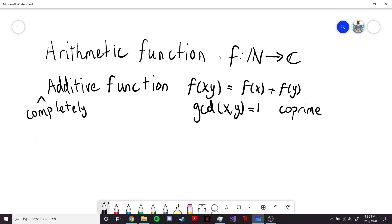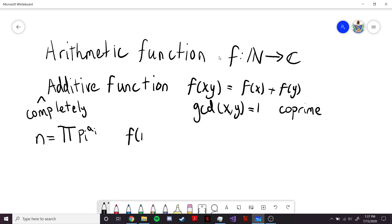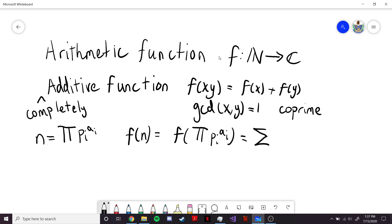We know by the fundamental theorem of arithmetic that any number is going to be equal to a product of prime powers. This capital pi stands for product, just like the capital sigma stands for sum. So in an additive function, f of n, which is going to be f of this product of prime powers p_i to the a_i, we can split this up as the sum over each prime power — in other words, this becomes a sum of f of p_i to the a_i.